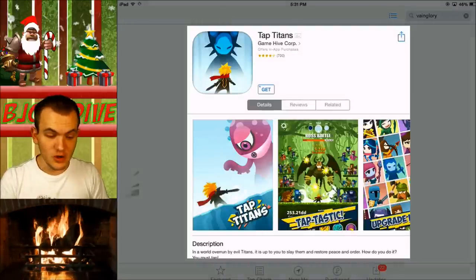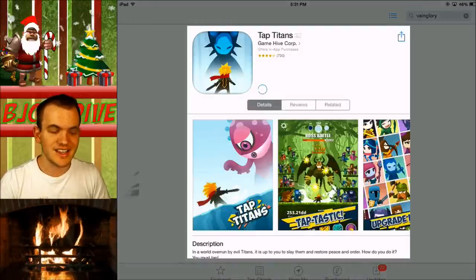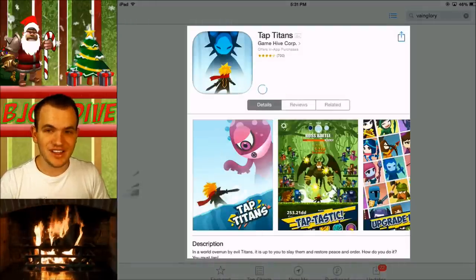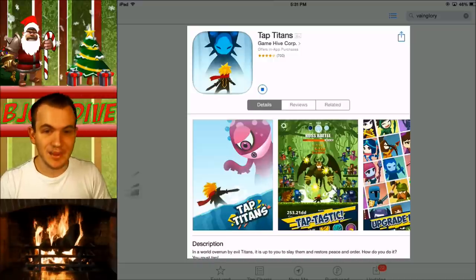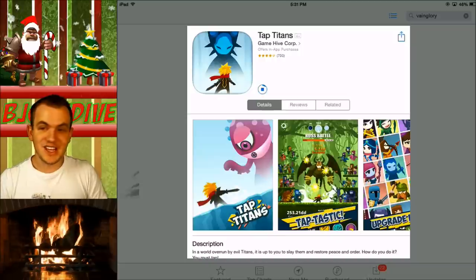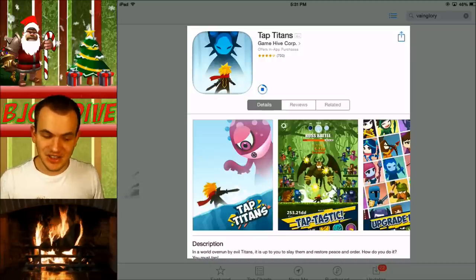Or you can get a whole bunch of other stuff. They have Target ones, GameStop ones, Nike ones, Amazon, Home Depot, which is pretty crazy. So it's not just limited to gems.